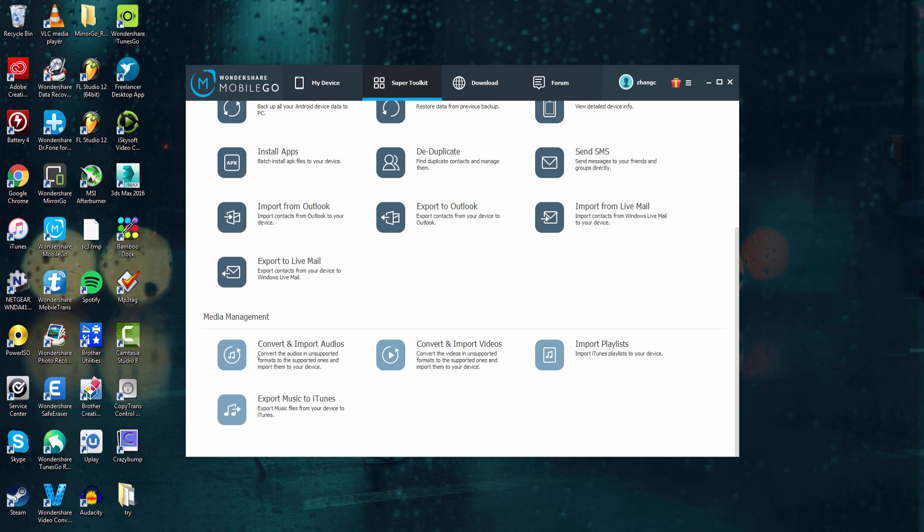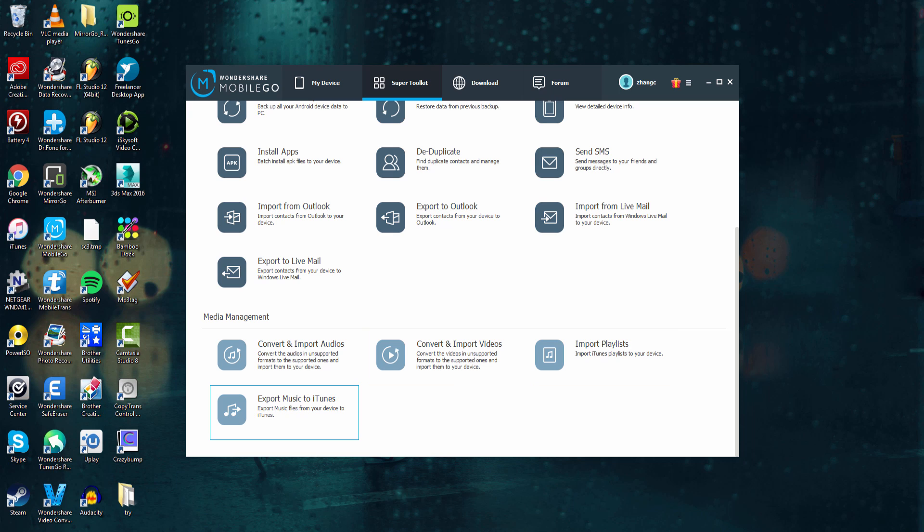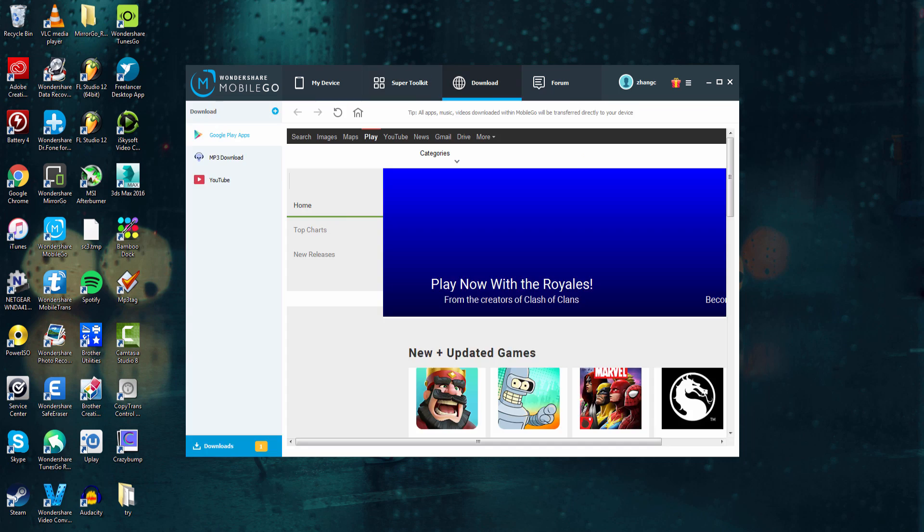And on the bottom, we have all of our media management, so we can manage our photos, videos, playlists, and even export music to iTunes.